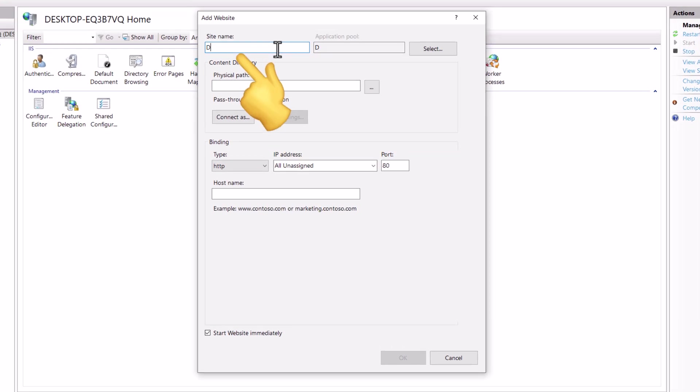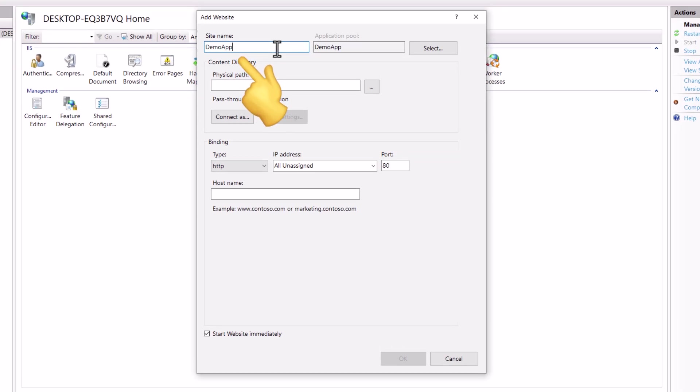Here, enter unique site name. Unique application pool name will be set automatically.